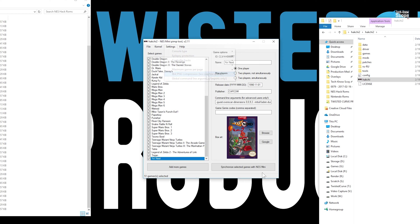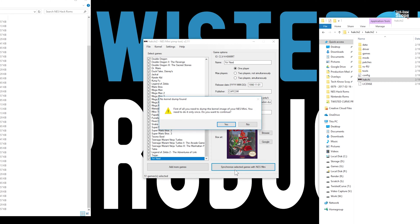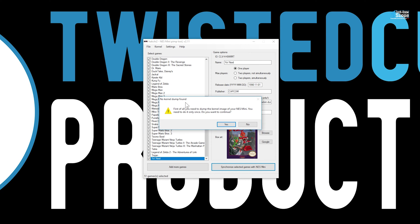After you have made your tweaks, locate the 'Synchronize selected games with NES Mini' button on the bottom right and click it. A message appears stating you will need to make a dump or copy of the kernel image of your NES. Why? Because if you mess up, this will allow you to restore your NES. It's also used to make the modded version Hackchi will install. The reason this must be done for each and every individual NES is a bit technical, but this must be performed for every NES Classic you mod. You cannot use the kernel of another NES, so make sure you place this backup in a very protected place like on Google Drive.